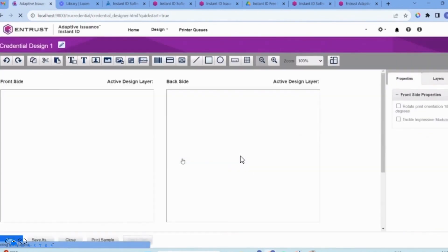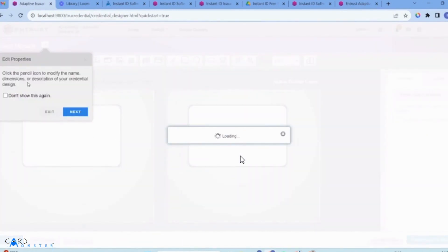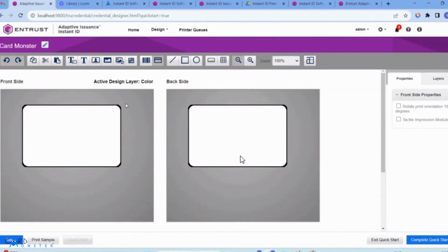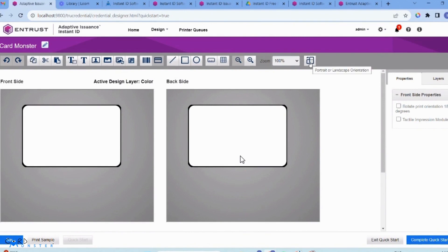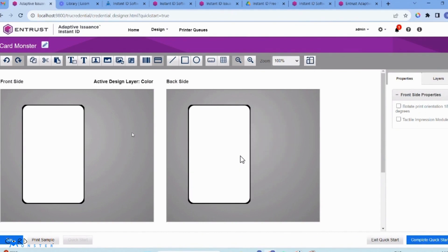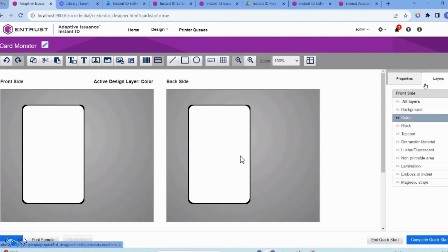You can go through the properties if you want to familiarize yourself with the design. I'm just going to say Exit. I want to design a portrait card. I'm going to select the front side — as you can see it's activated — then go to the top right and change it to portrait. I'm going to select the back side and do the same.